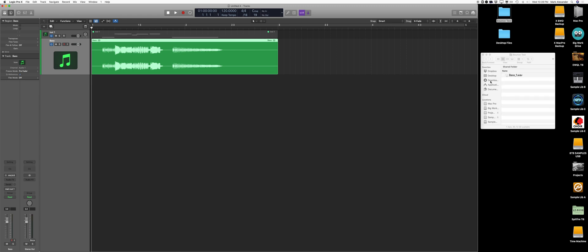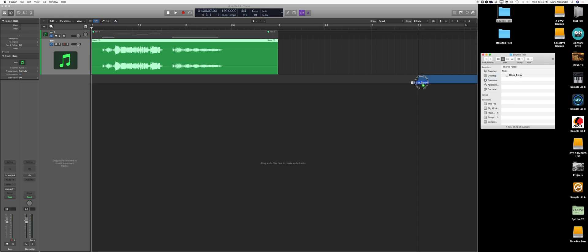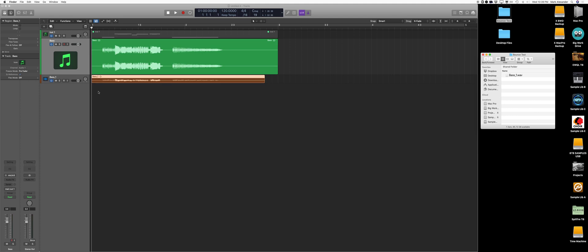I should have set my end bar a little shorter, but you get the idea. So now I've got a wave file of that bass, and I bring it in.